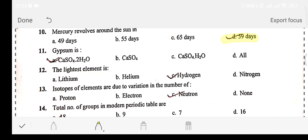Question number eleven: Gypsum is — Option A: CaSO₄·2H₂O. Option B: calcium sulfate·2H₂O. Option C: calcium sulfate·H₂O. Option D: all of the above. The answer is option A: calcium sulfate·2H₂O. Plaster of Paris has the formula calcium sulfate·½H₂O.